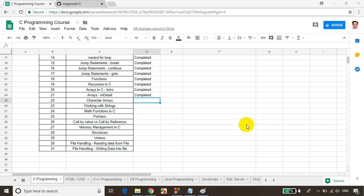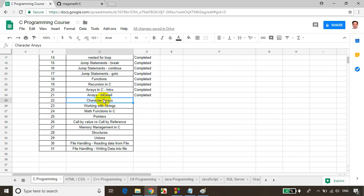Hi, this is Meghnaath. In the previous module, we learned about arrays in C language. In this module, we will learn about character arrays — how to store a sequence of characters in an array and how to work with character arrays. Working with sequences of characters is very important. Let's get started.